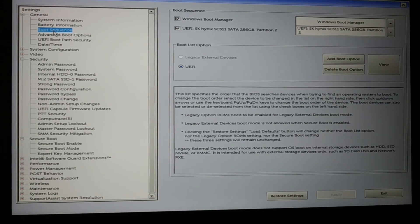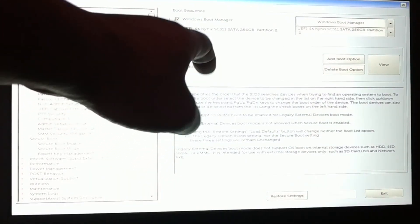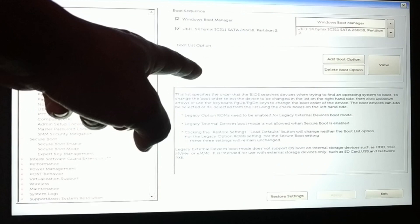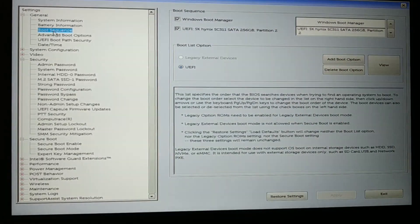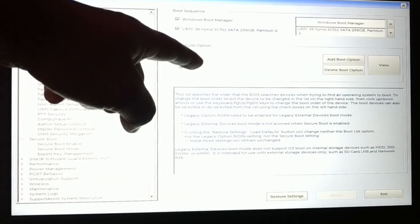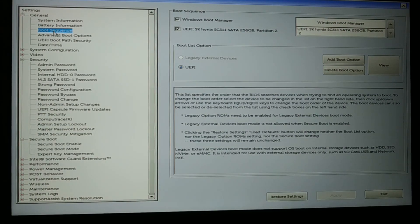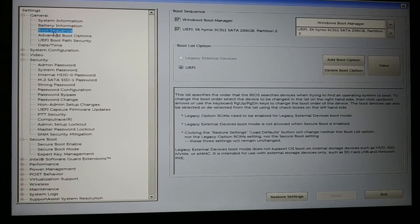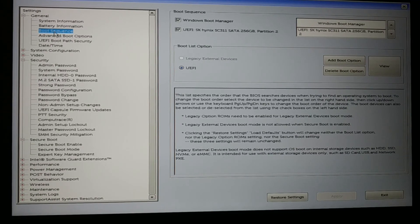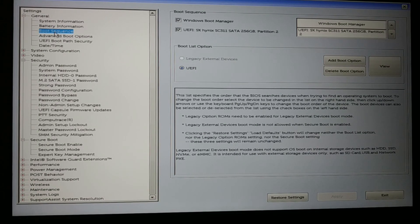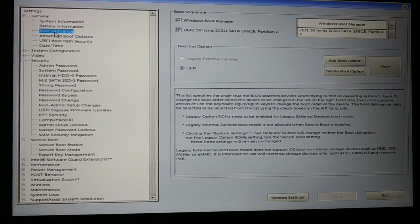To summarize this method: if you had Legacy set and are getting the invalid partition table error, change it to UEFI and check if the problem is solved. If you had UEFI and are getting the invalid partition table error, change it back to Legacy and check if the problem is solved. Alternate between them and try. If the problem is still not solved, proceed to the next method.